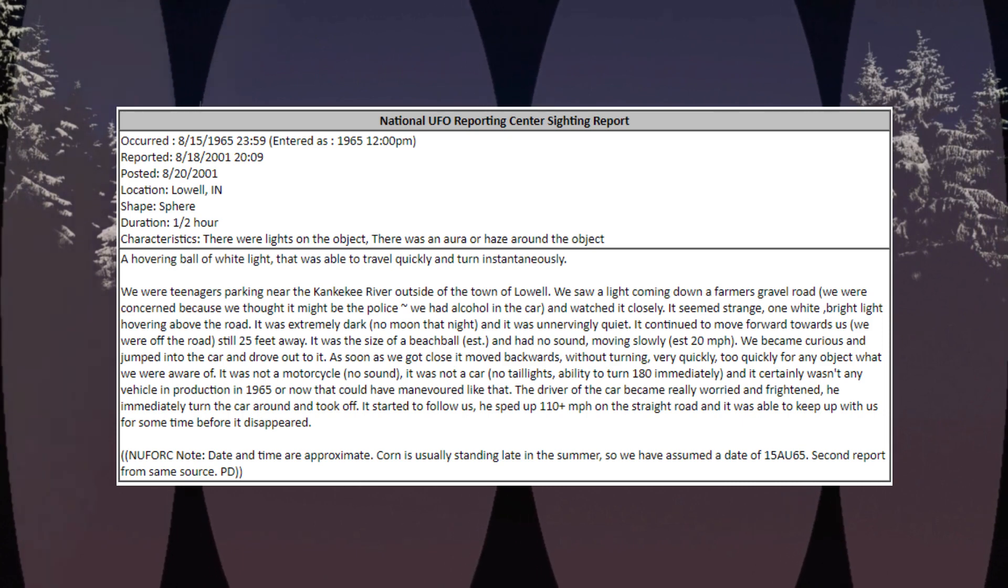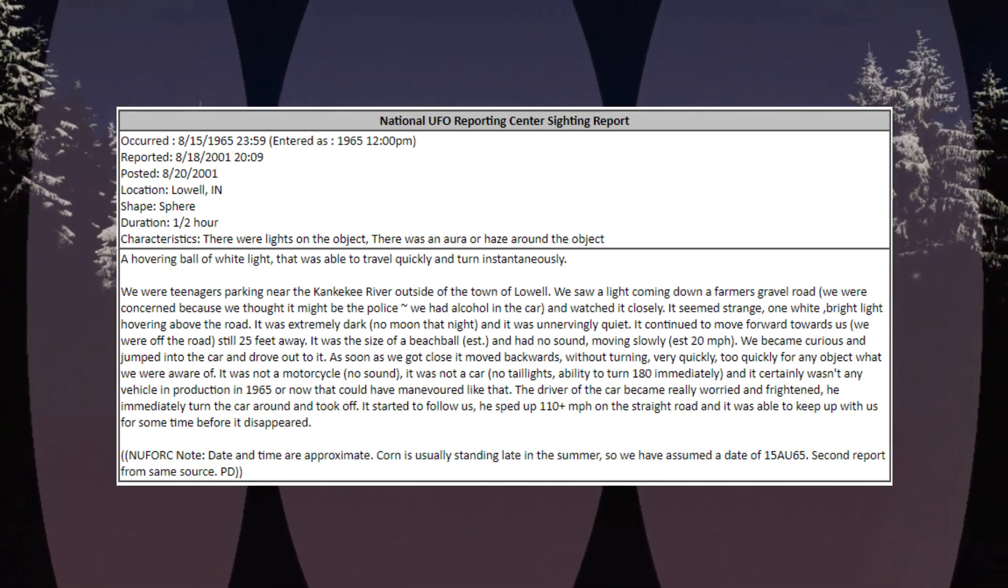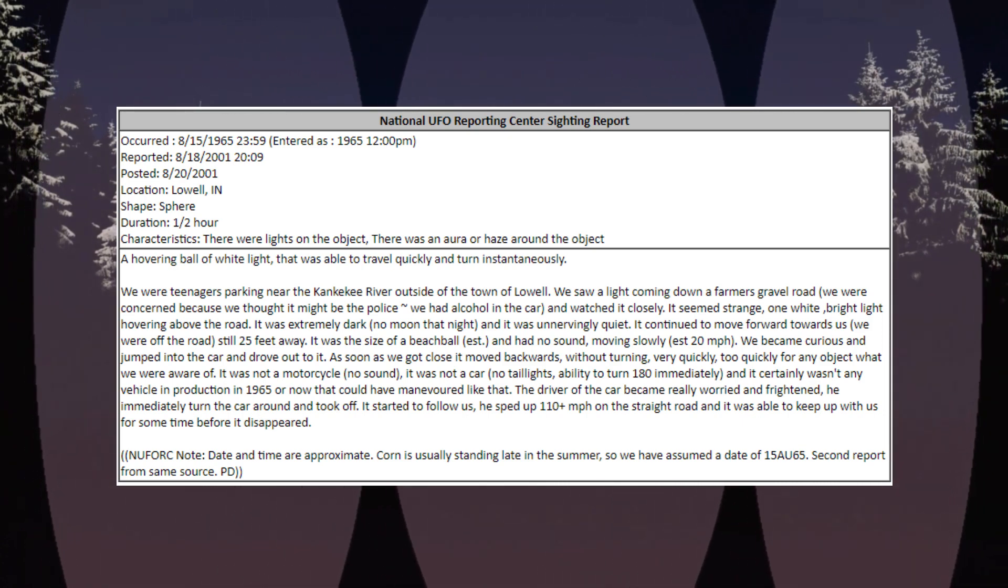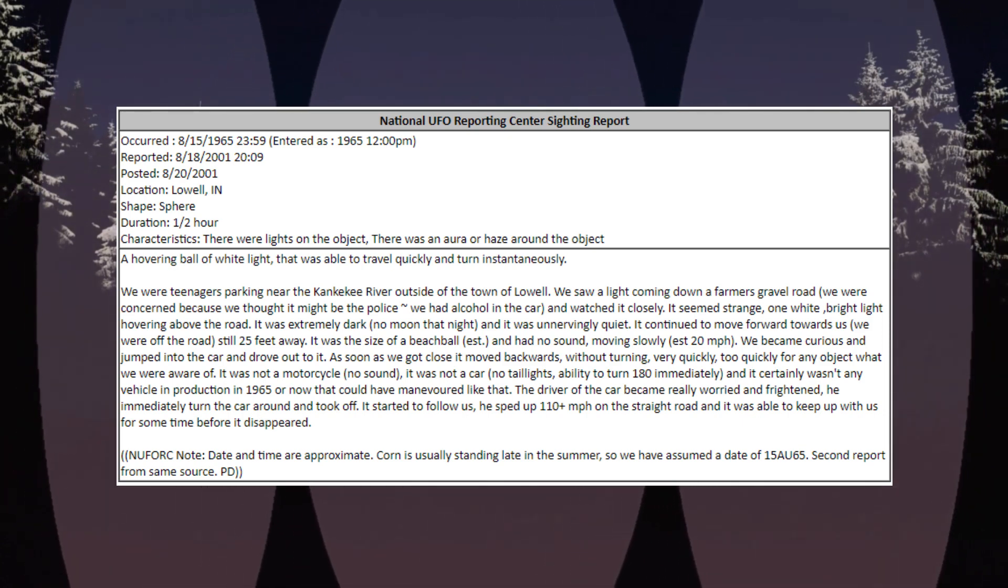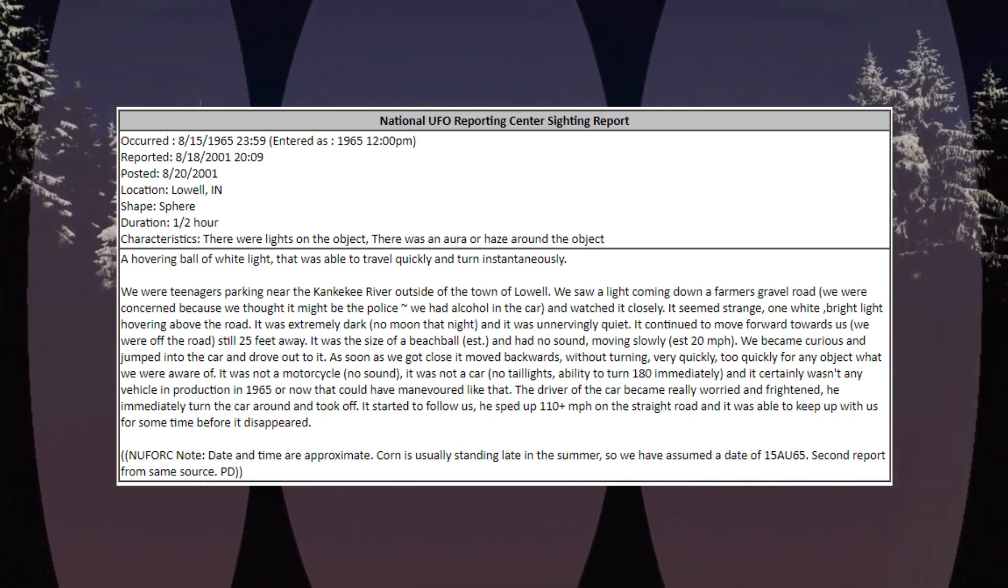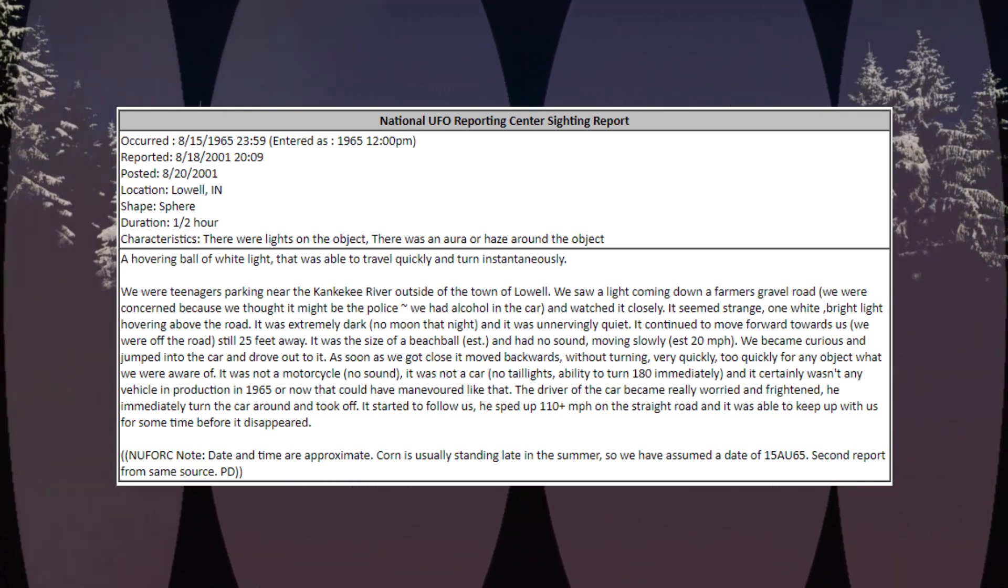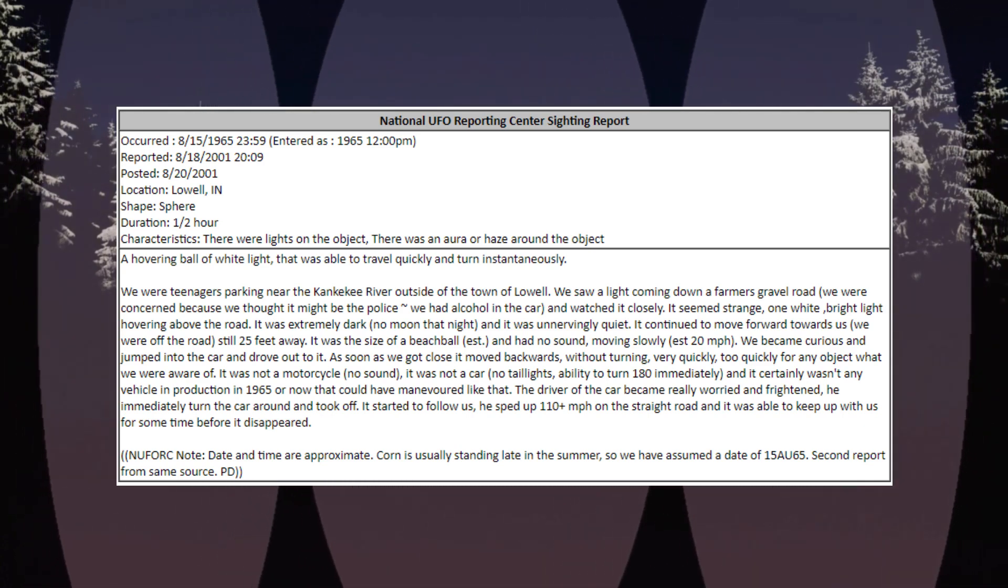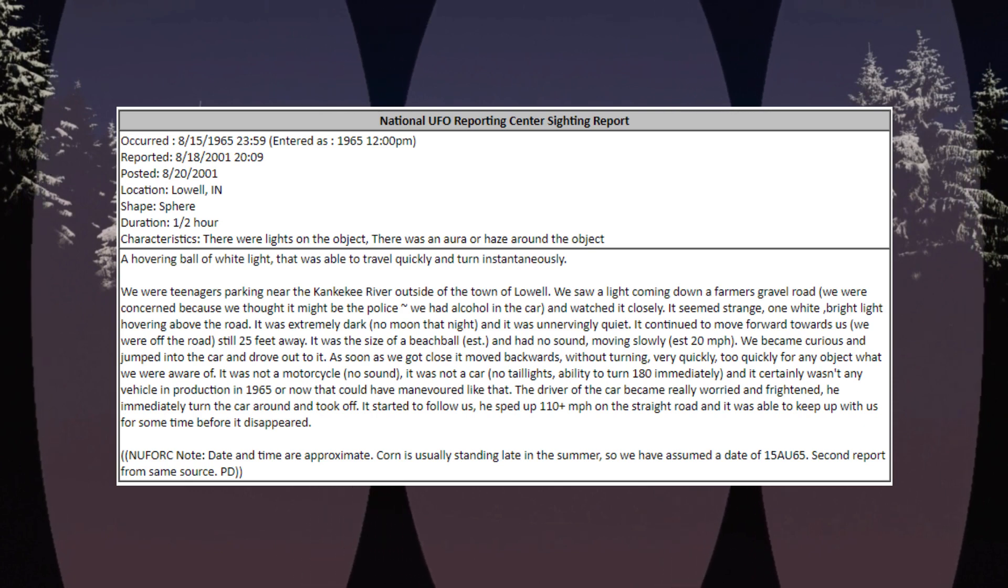NUFORC note: date and time are approximate. Corn is usually standing late in the summer, so we have assumed a date of 15 AU 65. Second report from same source.